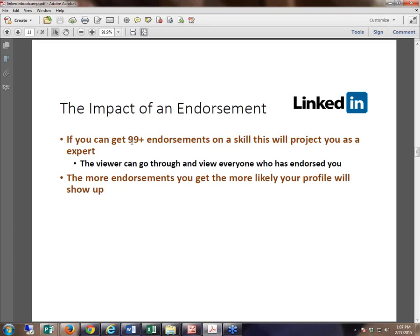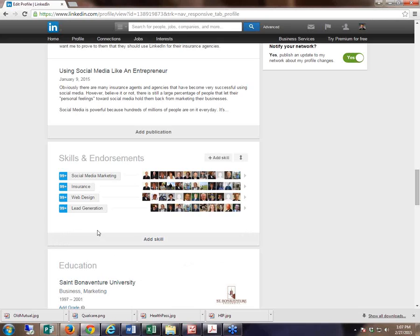Imagine if you were an employee benefit expert, and I went to your profile and saw only seven people had endorsed you for employee benefits — I'm thinking twice about doing business with you. Why does this guy only have seven? It doesn't make sense, because these endorsements have been available for two years now, so there's been plenty of time to accumulate literally hundreds of endorsements.